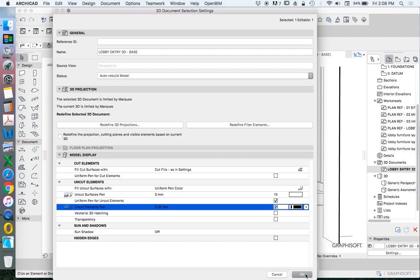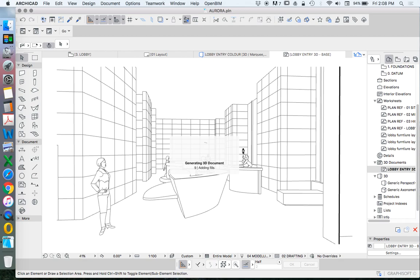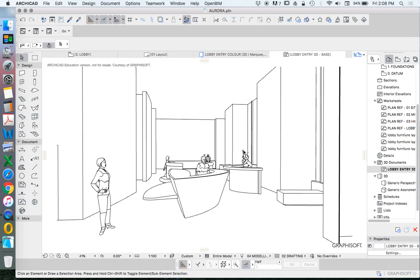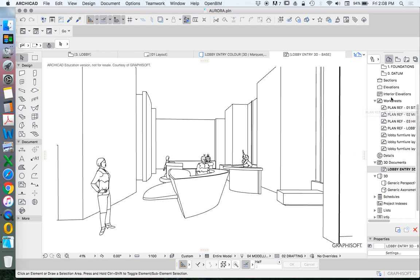And the biggest advantage of the 3D document is that when we make changes to our 3D model, this will automatically update. Well, it has the ability to update. We can also choose it not to automatically update. So this is our base.